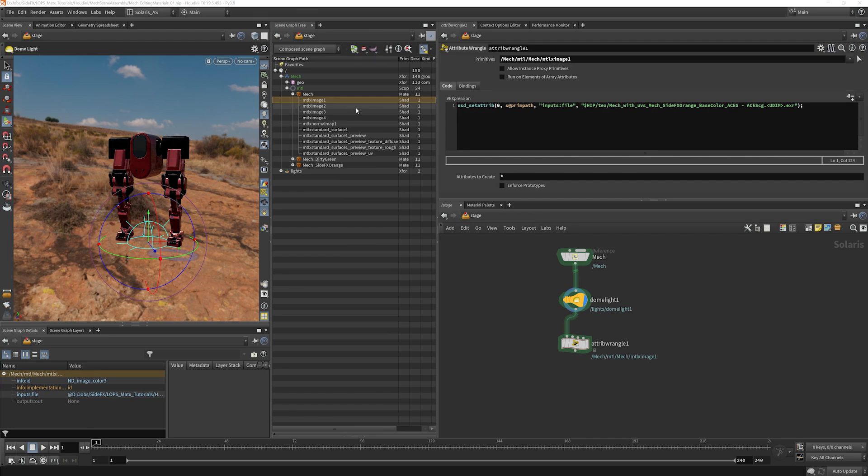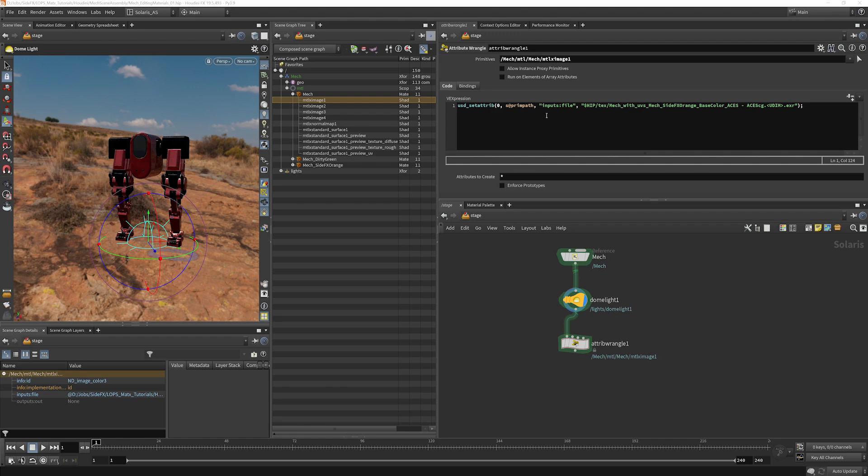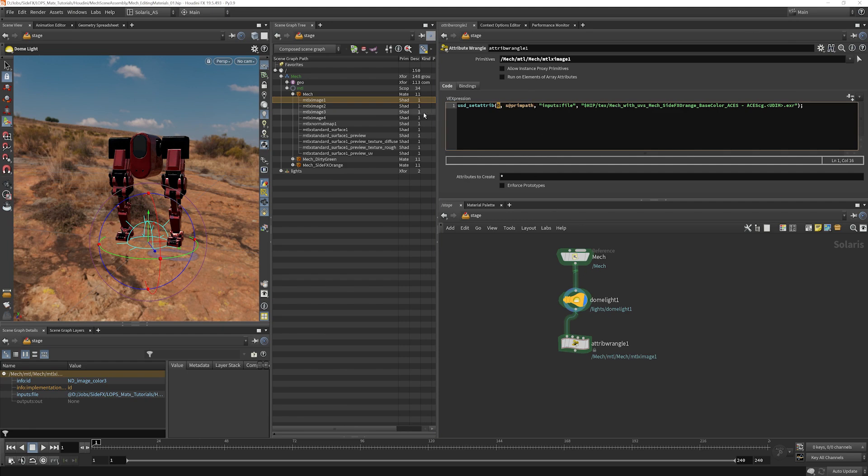So basically, I'm just grabbing the material x image and putting it into our primitives here. And then I'm using this USD set attribute expression here. The way that that works, it's asking what is the stage that's coming in? That's our current stage. Which primitive am I looking for? Asset prim path means give us the path of the primitive that we're currently iterating over, which is going to be that one.